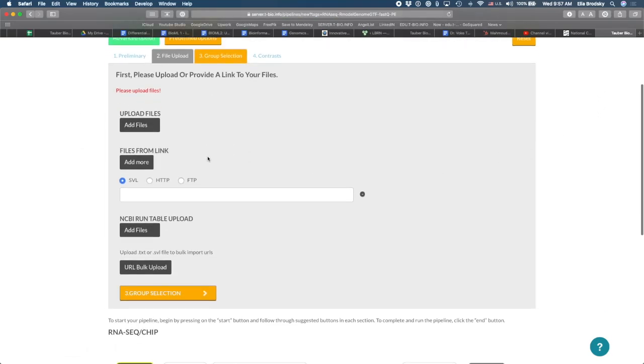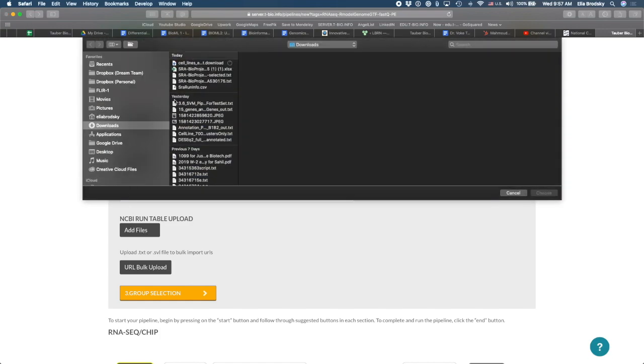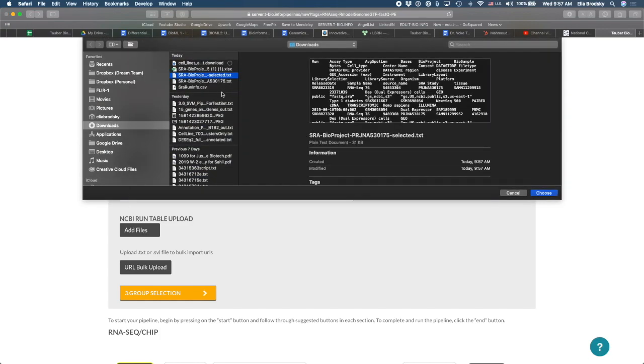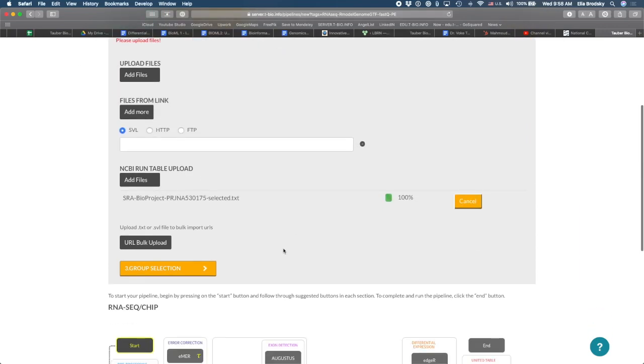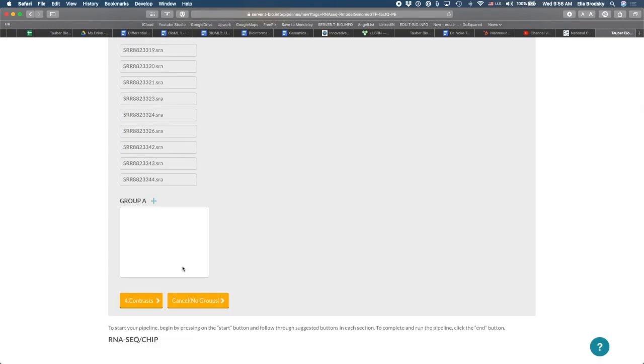Now, I'm going to go back here, and here you can see NCBI run table upload. So I'm going to add files. And here I have this file that I just prepared, selected. Go to choose. You can see that it uploads and shows you 100%. And now I can go to group selection.